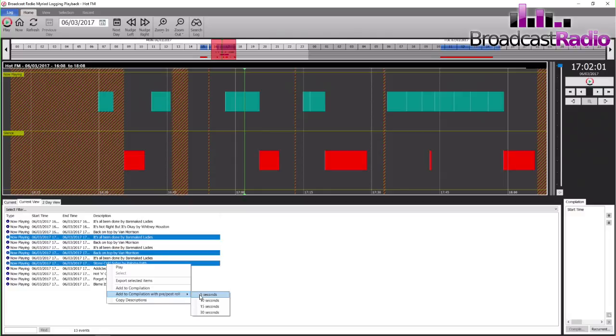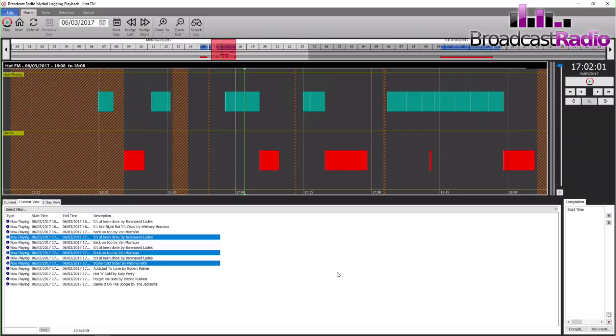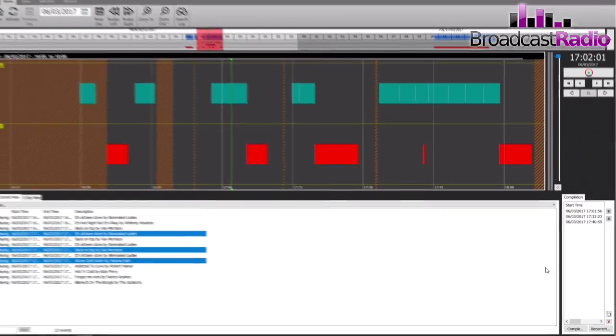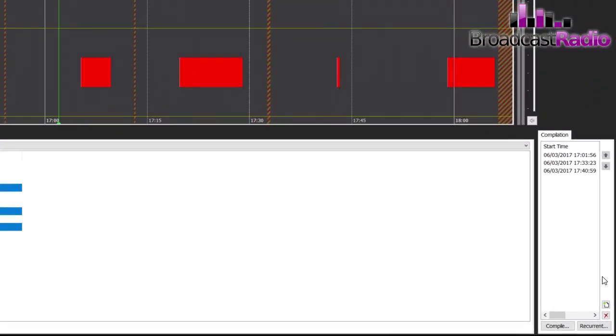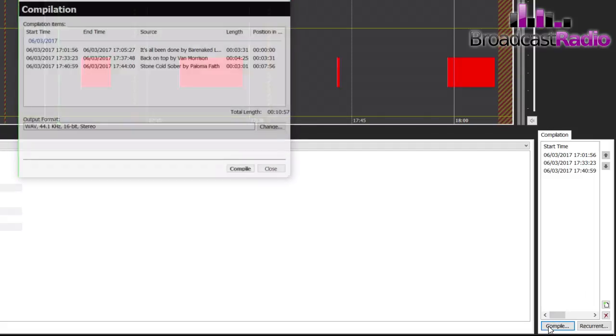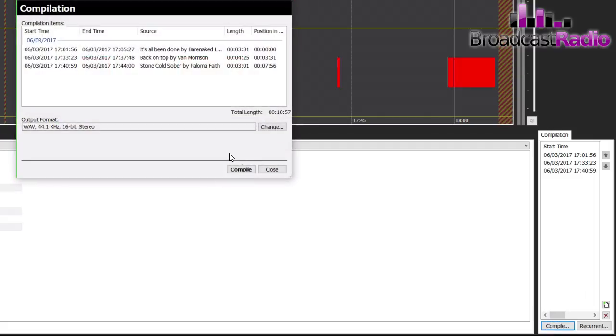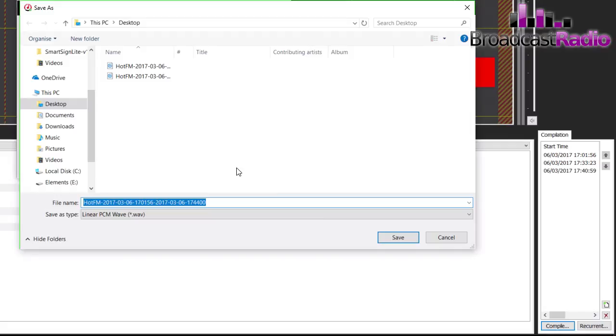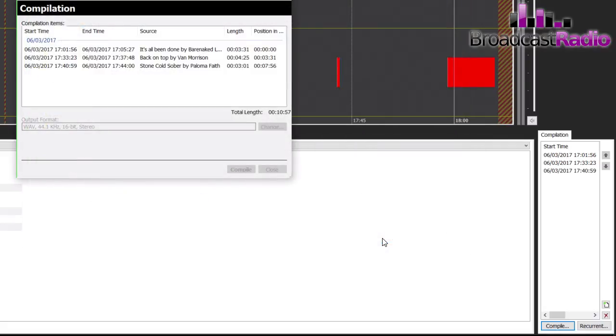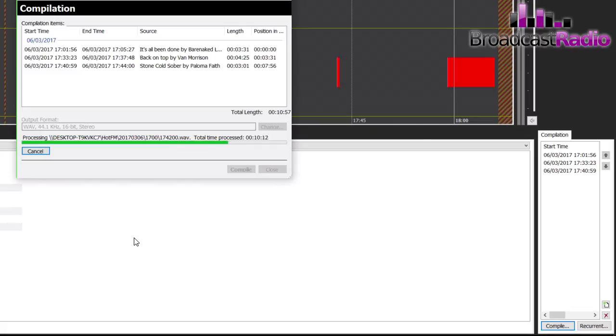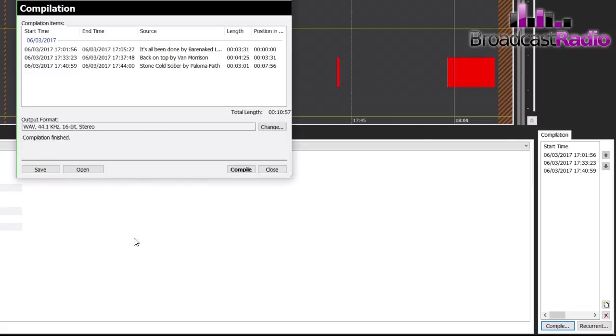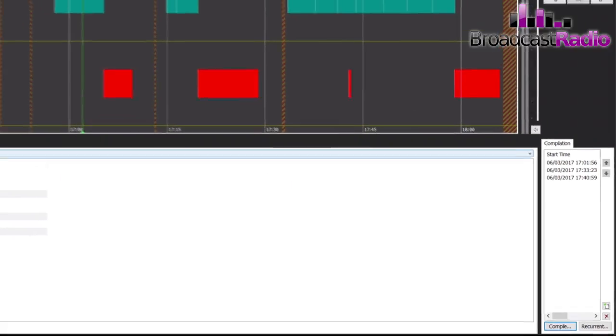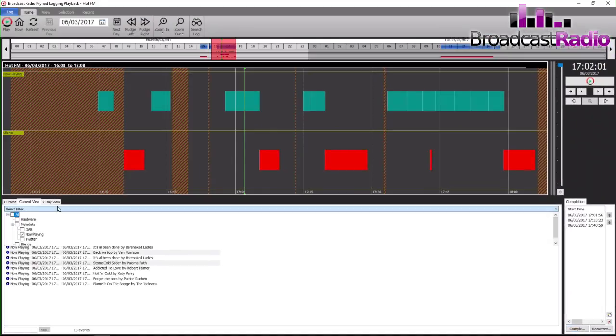These could be all of our links, for example. It doesn't need to be the now playing information. We can say with a pre and a post roll, and that's added into our compilation. We can compile that compilation into one file. Here we're going to combine all of those three things into one WAV file and we're going to save it onto our desktop. And that's our compilation finished.